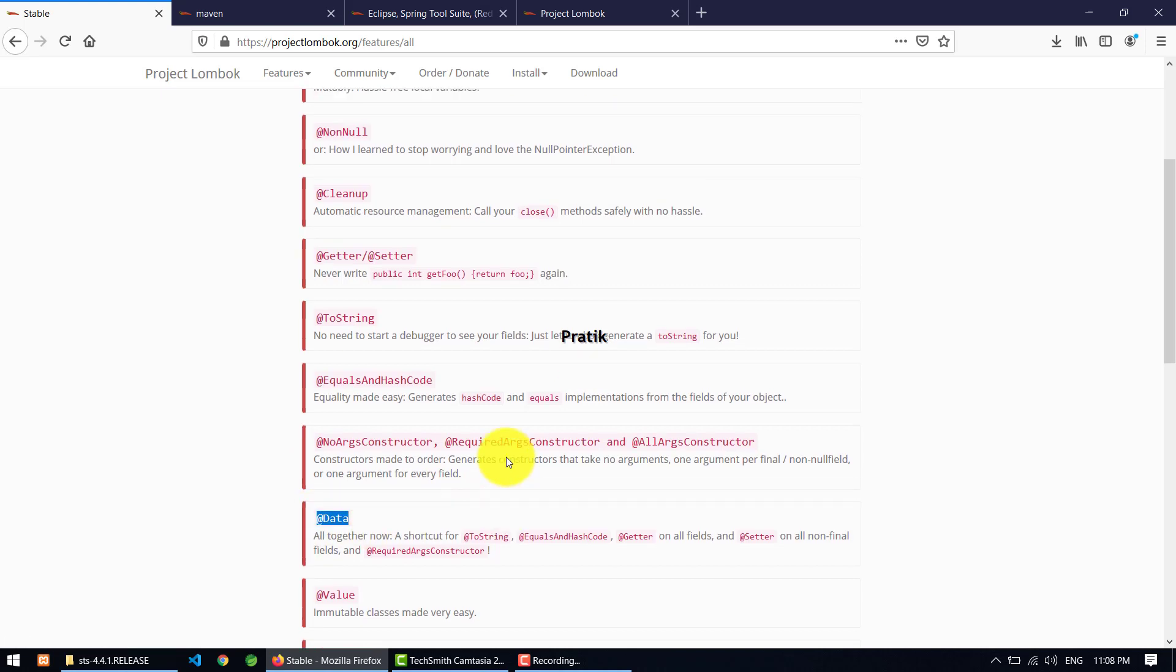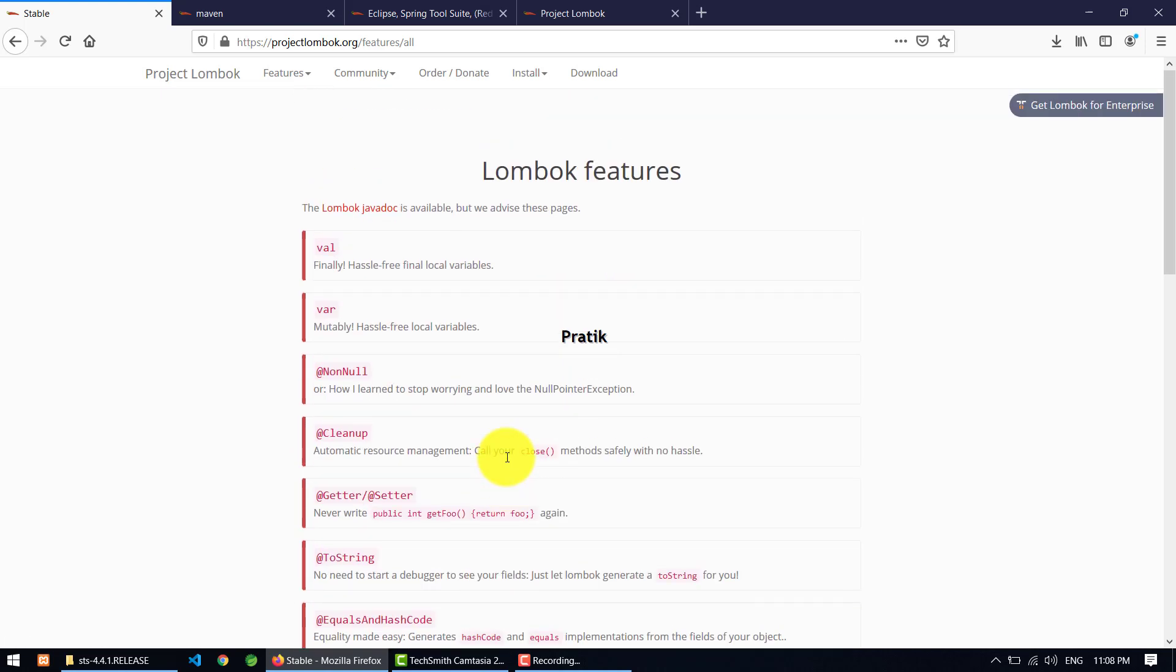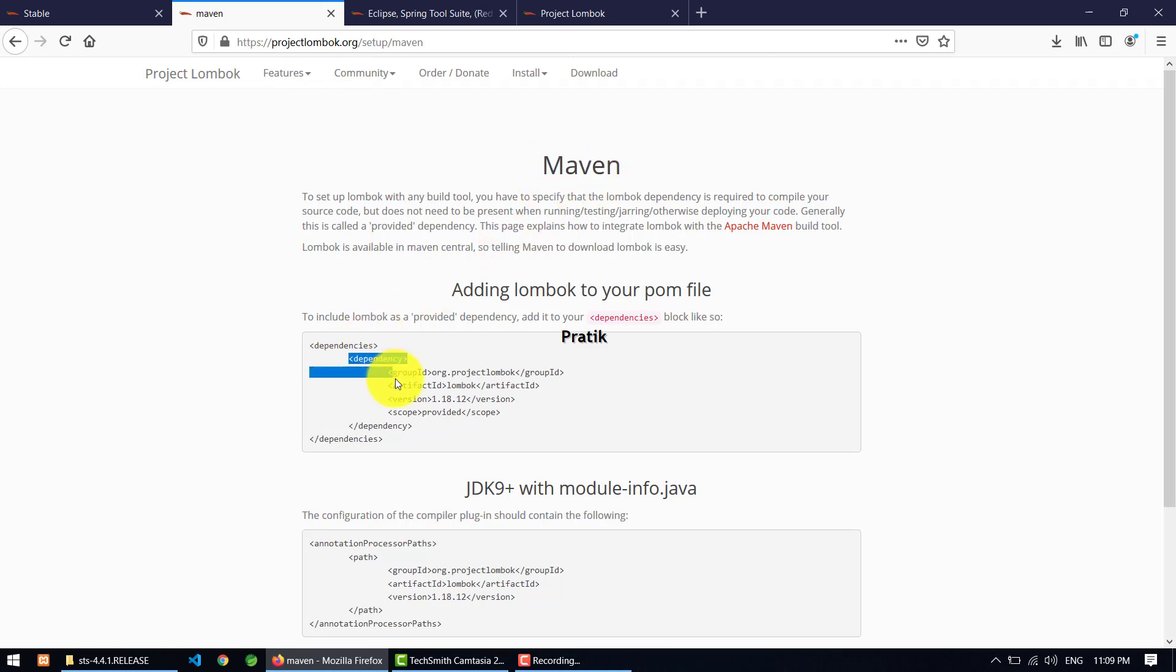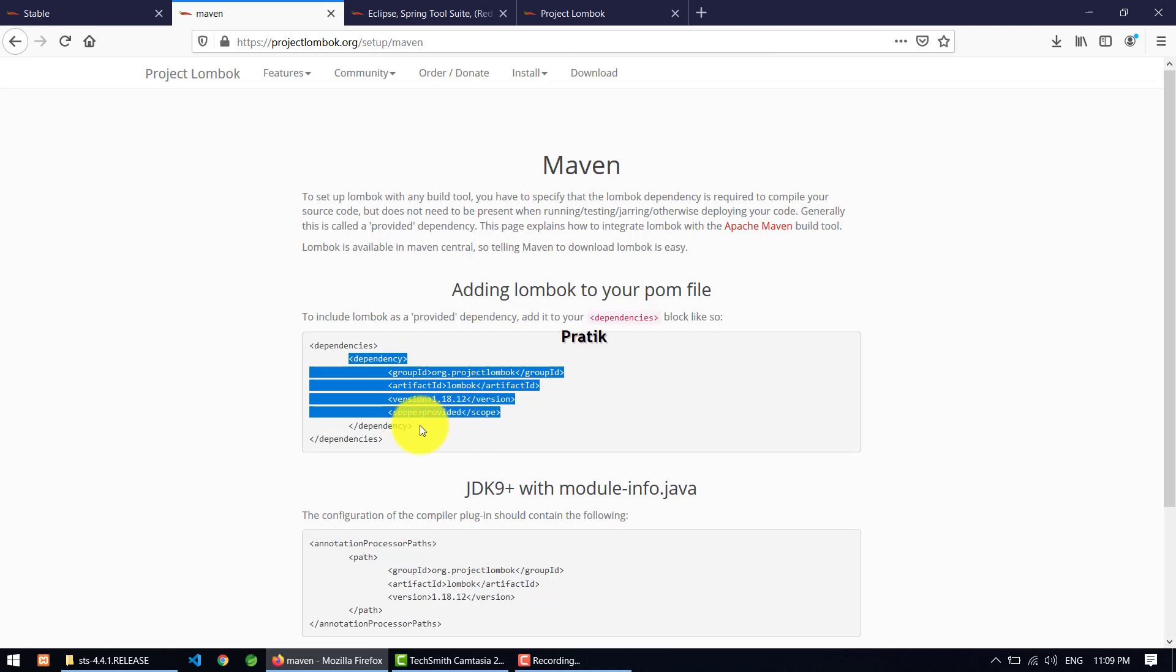So how do we set it up? For that purpose, they just provide one Maven dependency. So this is the dependency they provided. Just copy it and put it in your project.